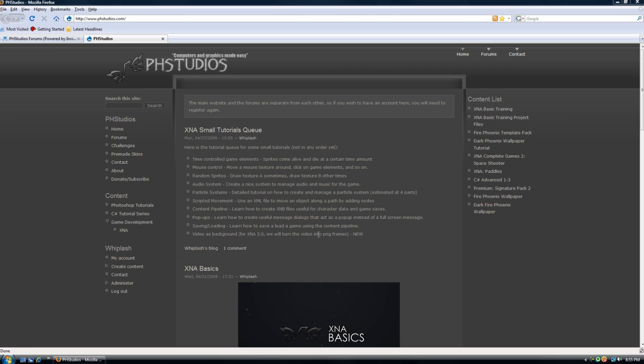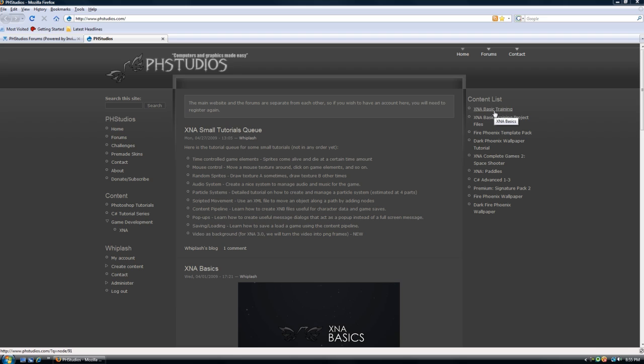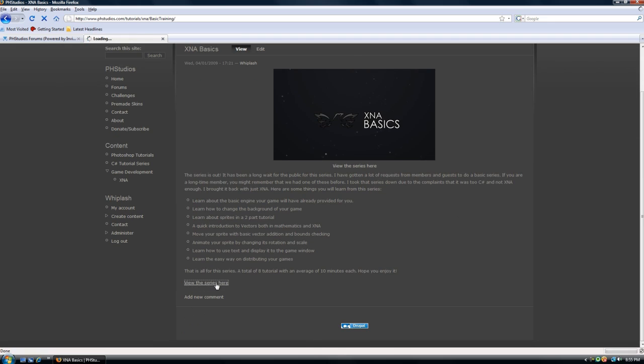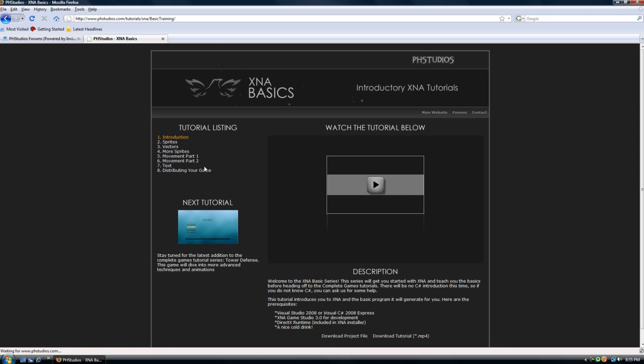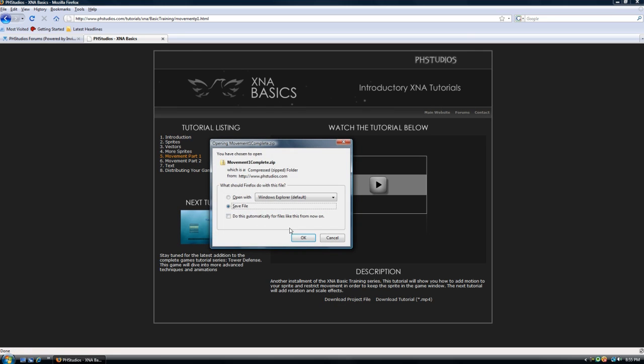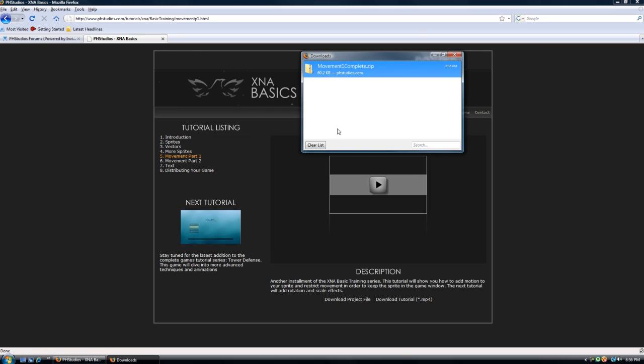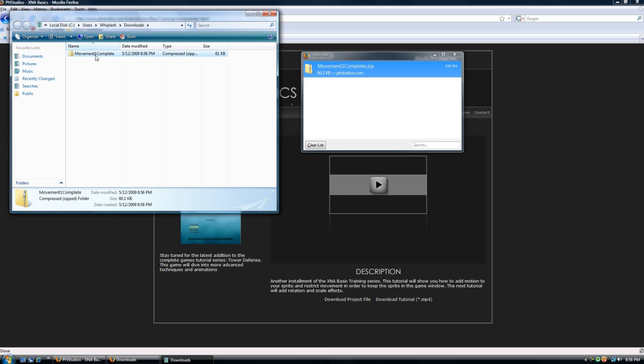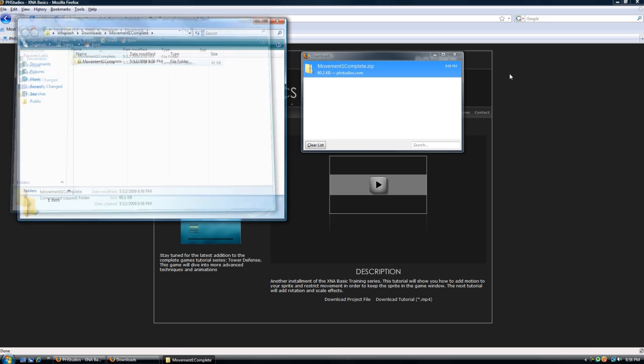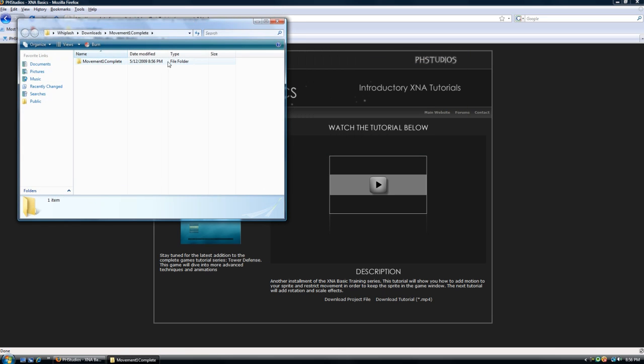Now let's go into the coding. I'm only going to do velocity, I'm not going to do acceleration because there's one part of the coding that I need to change drastically in order to get the velocity working. On the main website PHstudios.com we go to the XNA Basic Training and view the series. Let's get movement part 1, download that project file, save it and then extract it.